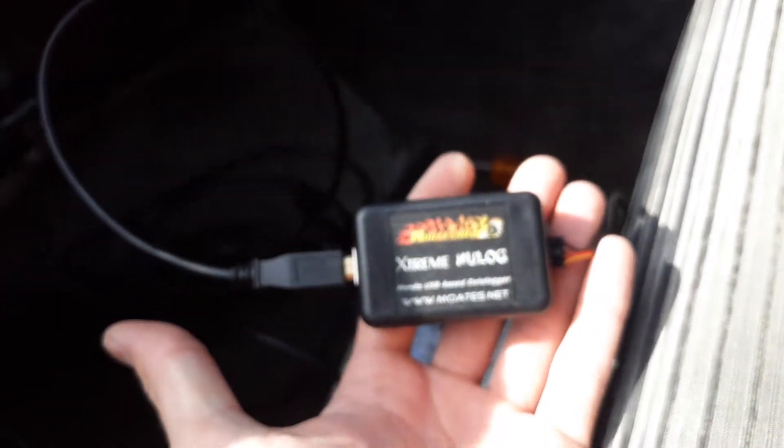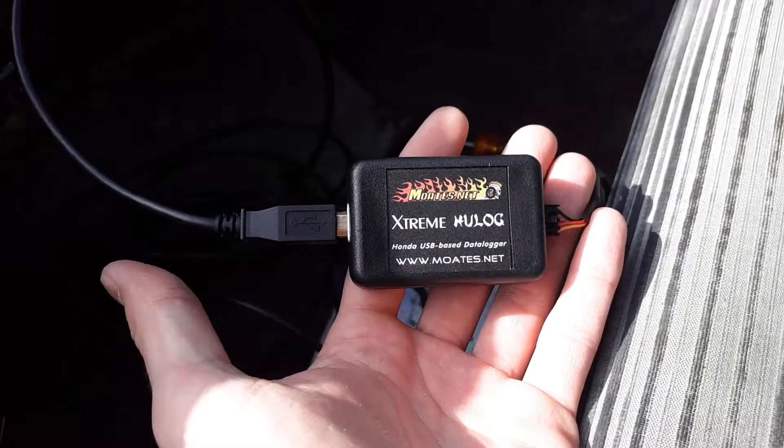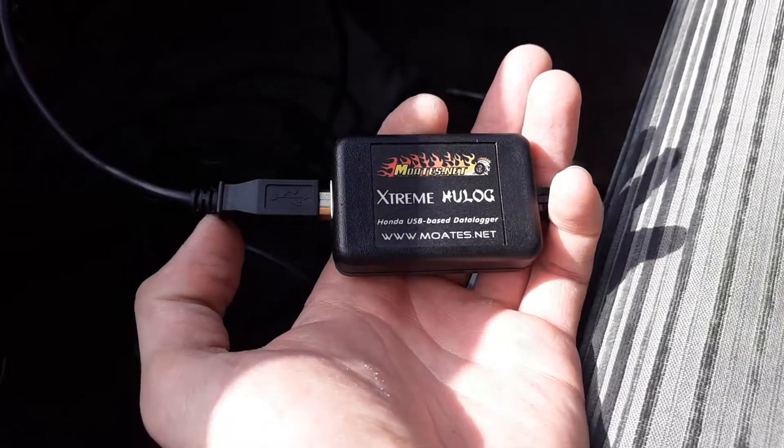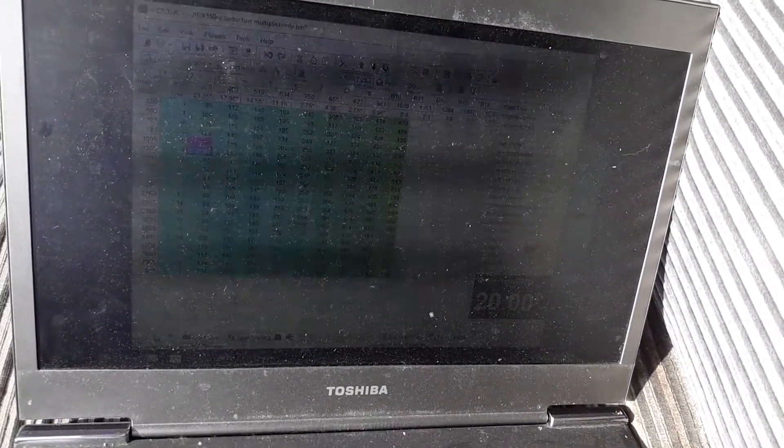And obviously you need a chipped ECU, and then you're gonna need one of these Moates Xtreme Hulog at minimum if you don't have an Ostrich. I don't have an Ostrich so we're just going to use this today, a laptop, and you have to have Chrome Pro.